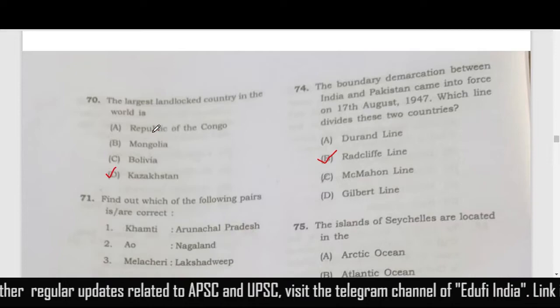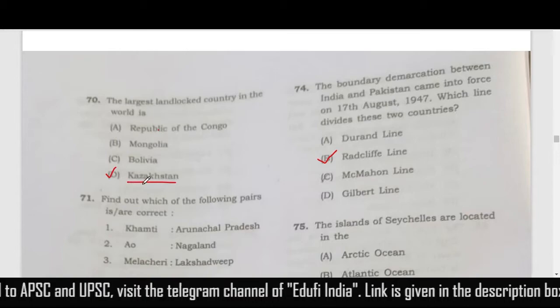The largest landlocked country in the world — the correct answer is Kazakhstan.